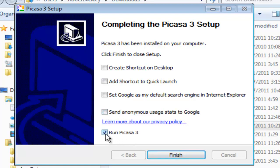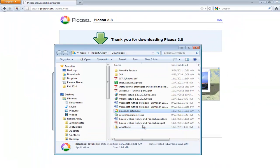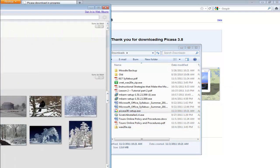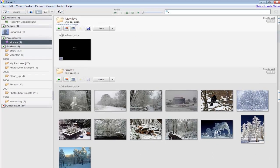And then if you leave this checked and you say run Picasa, when I hit finish, it's going to kick up and start up automatically for me. And it has on my other page. And so there we are.